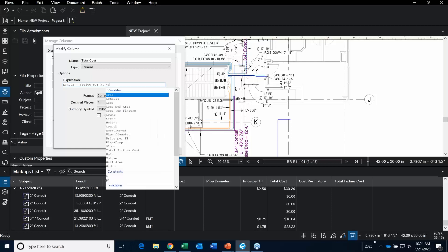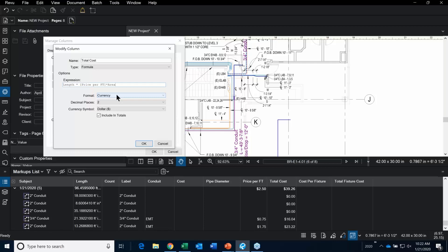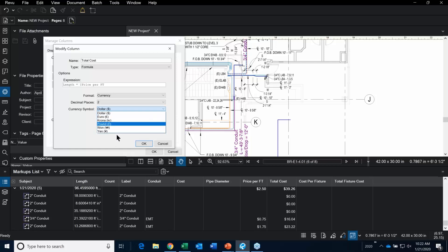My recommendation is to start typing your expression — like 'length' or 'area' — and when the dropdown comes up, click on it rather than just typing it. In a few training classes, a student said it wasn't working, and all we had to do was go back and click the expression from the dropdown. Then go into Format, pick Currency, pick your decimals, and choose your currency symbol. Include Totals so it appears in the markup list.